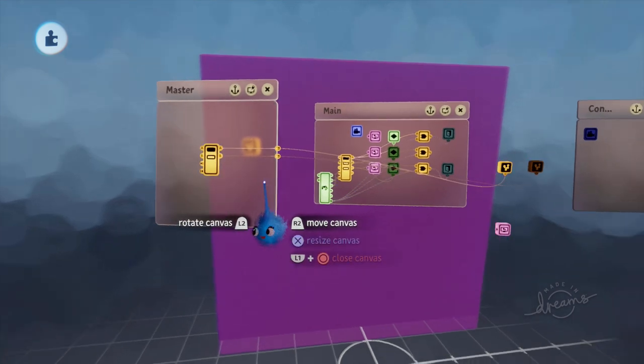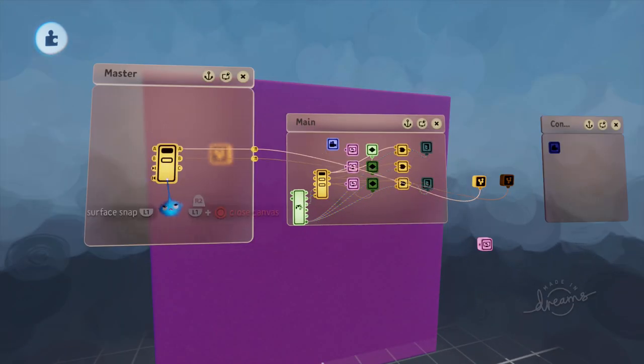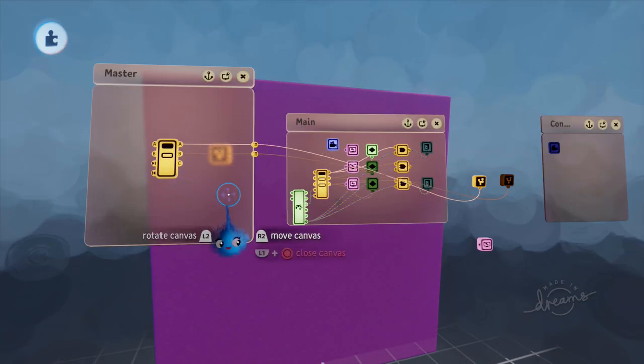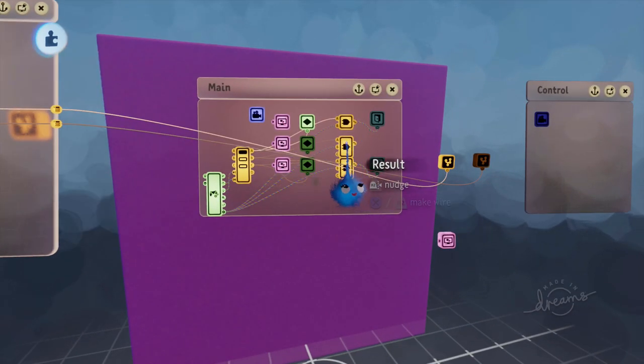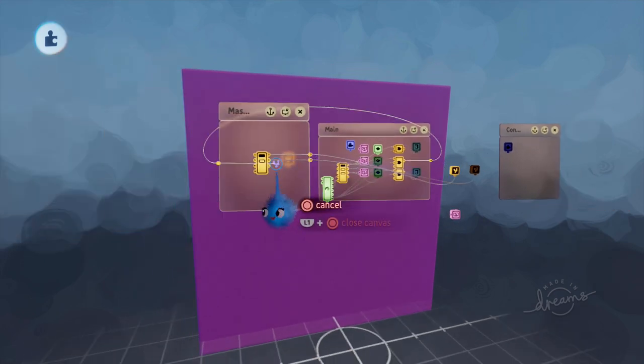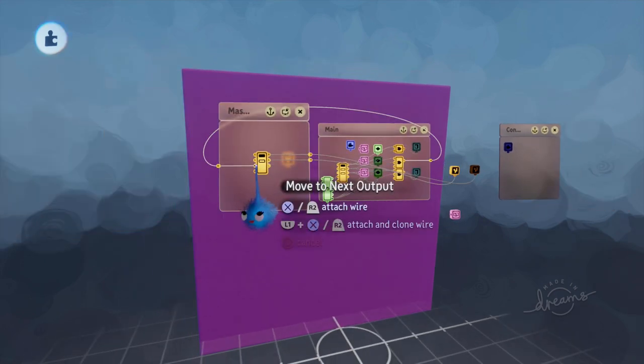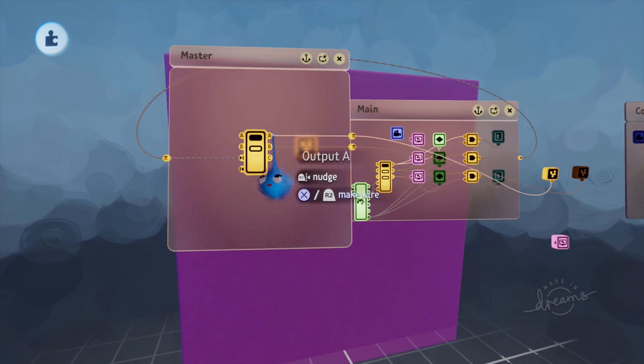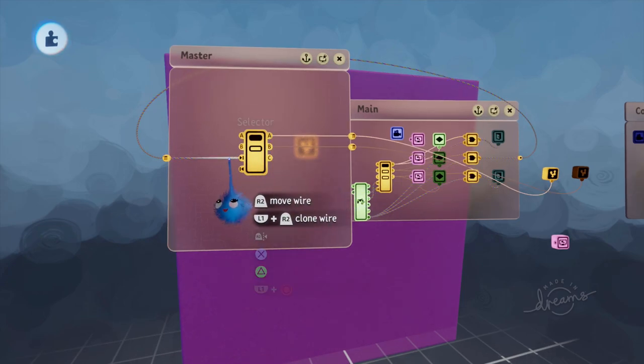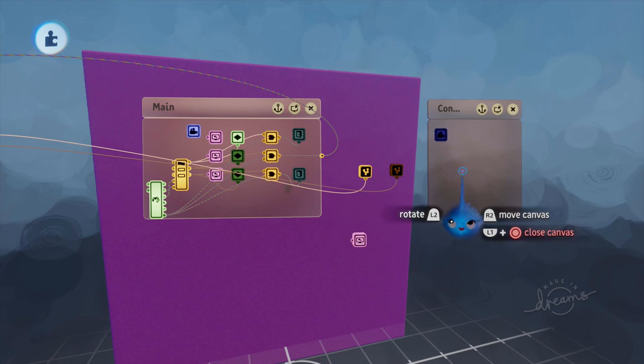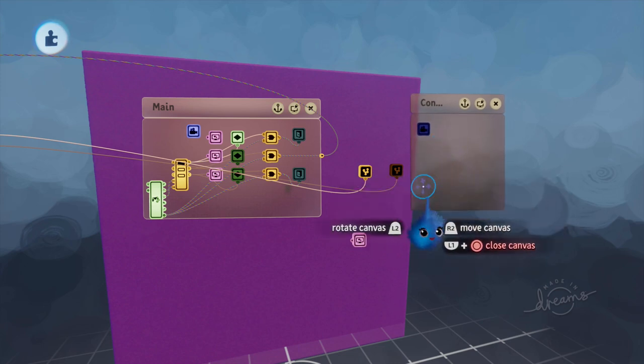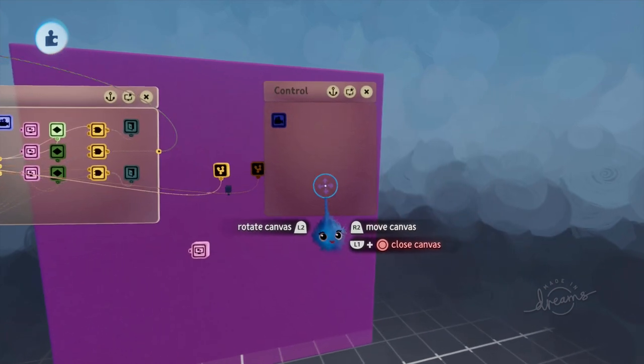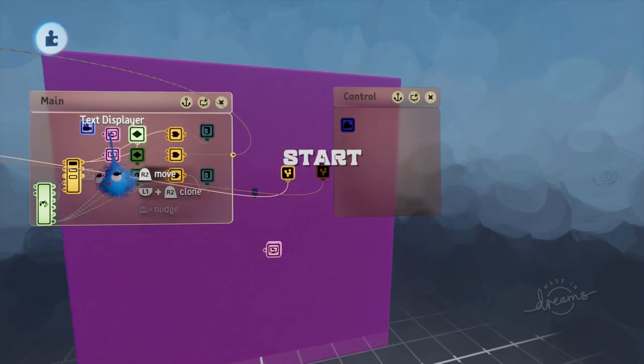So now what we're going to say is if you press the and gate on controls we want to swap it from A to B.